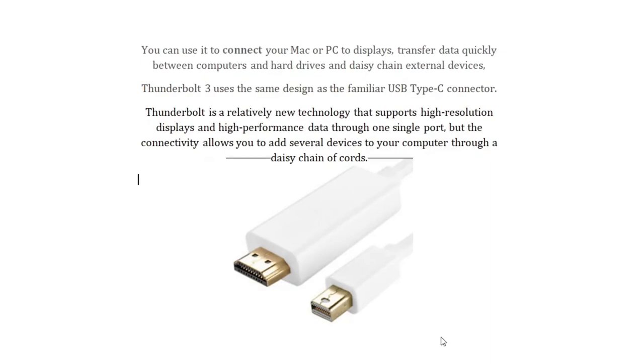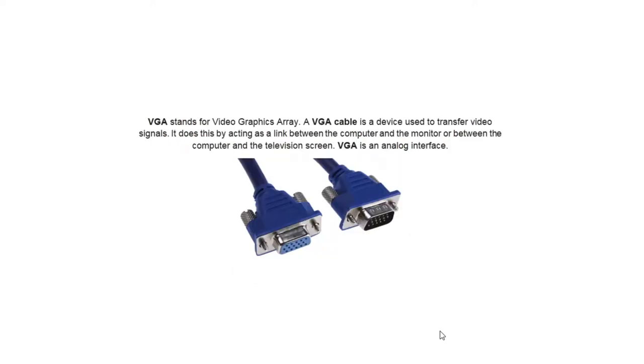Thunderbolt, you can use it to connect your Mac or PC to displays, transfer data quickly between computers and hard drives, and daisy chain external devices. Thunderbolt 3 uses the same design as a familiar USB Type-C connector. Thunderbolt is a relatively new technology that supports high resolution displays and high performance data through one single port. VGA stands for Video Graphics Array. A VGA cable is a device used to transfer video signals. It does this by acting as a link between the computer and the monitor or between the computer and the television screen. VGA is an analog interface.